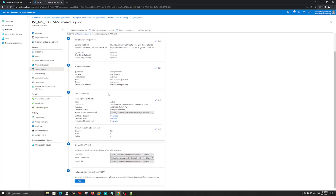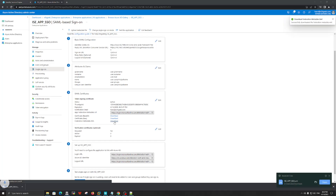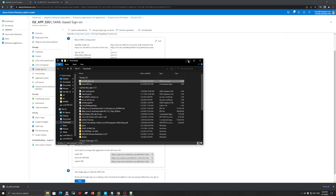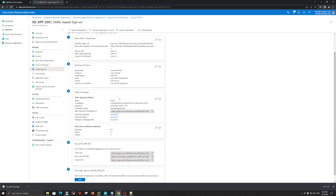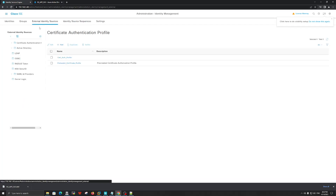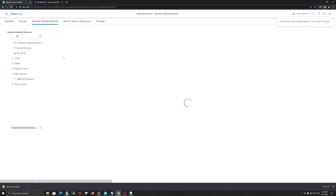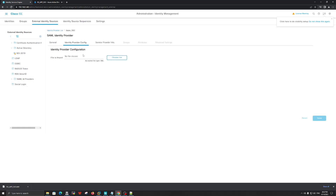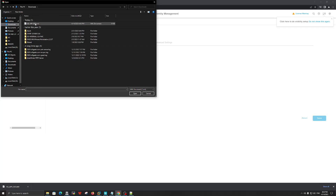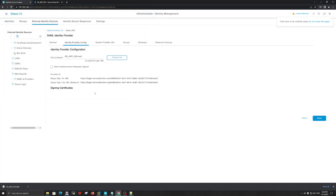Now let's work with option number three: SAML Certificate. Over here, what we need is to export the XML data. Let's click to download it — we will import this information into Cisco ISE. Back in ISE, let's click SAML, then click Azure, and then click Identity Provider Configuration. Let's select the file and click Open, then click Save.